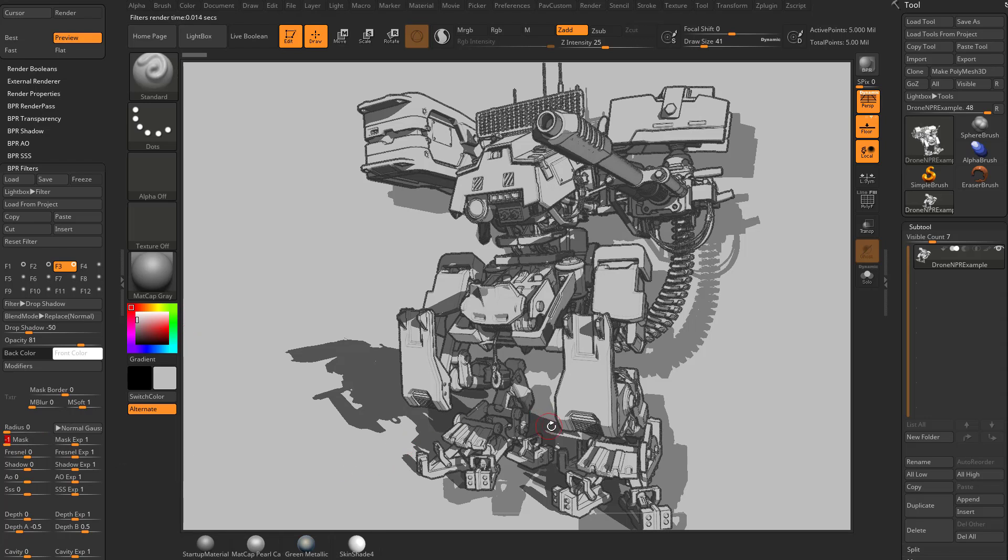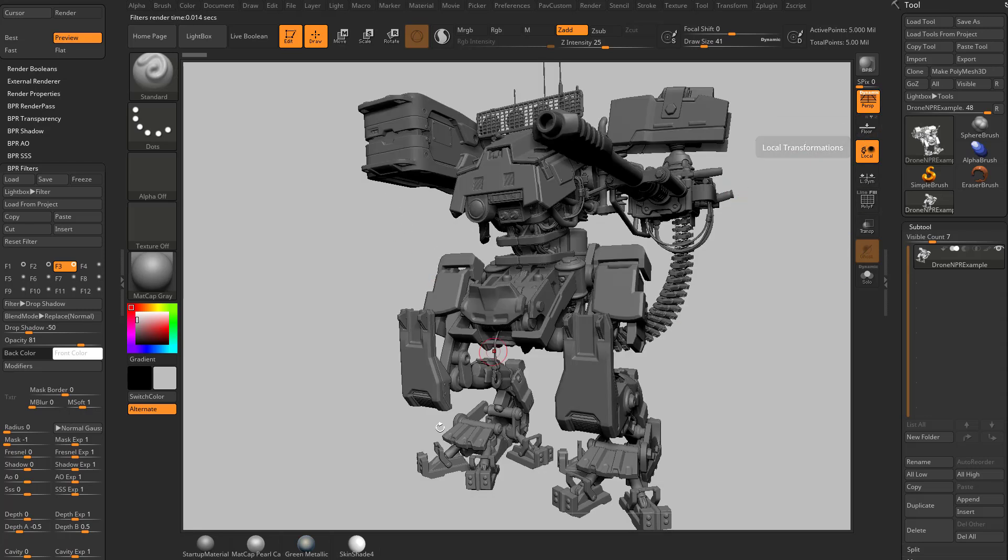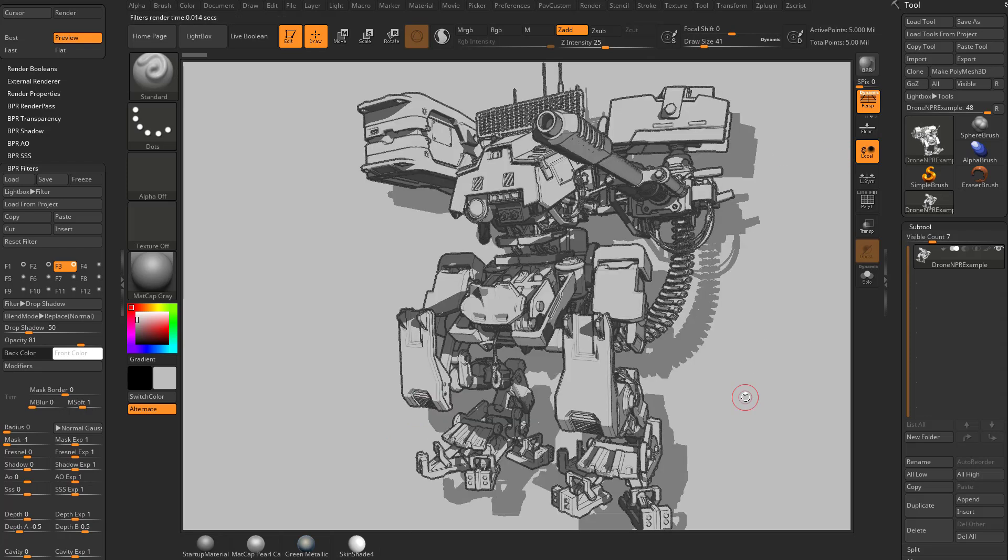And it also looks kind of funny with an actual cast shadow from our floor conflicting with our drop shadow. So what I'm going to do is turn off our floor so we're not going to get that cast shadow anymore. And we're going to hit BPR again. And now our only shadow is going to be this drop shadow.